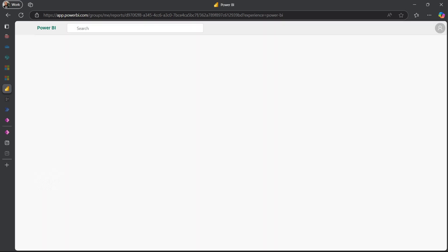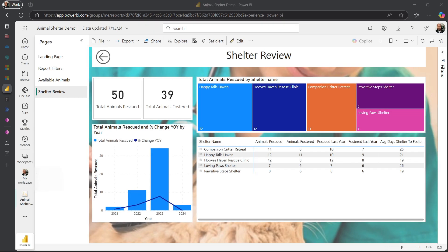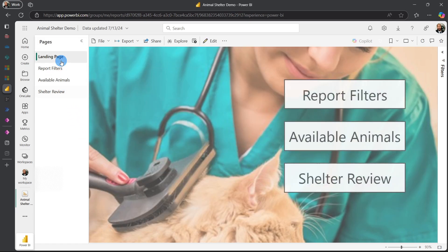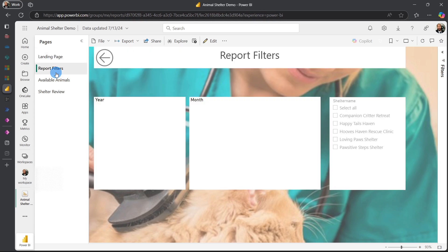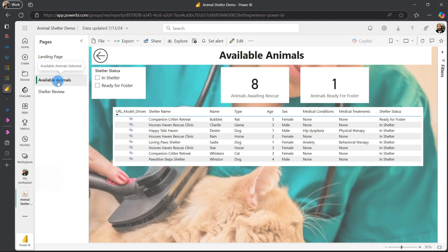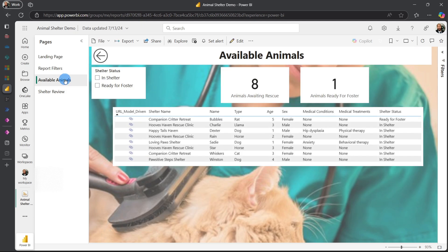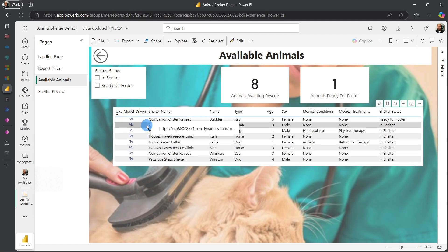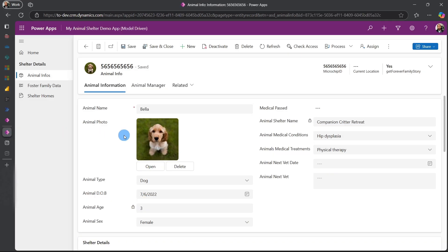For our Power BI section, we still have all our related information. We still have our landing page which takes us to the report filter page, which takes us to the available animals page and the shelter review page. All of them are all integrated and all work in accordance with each other. If you want to watch the videos on how to create this, they're all in the channel. But this is just a short demo of the new changes we made to the model-driven app in combination with our Power BI.